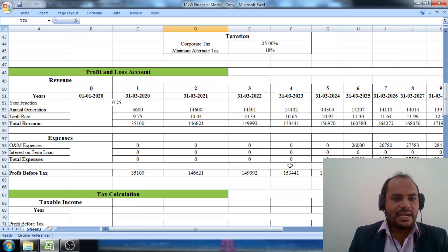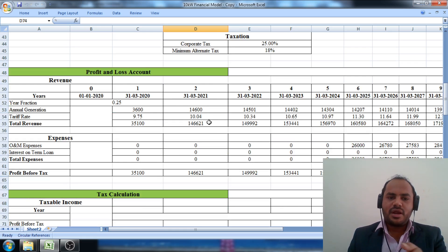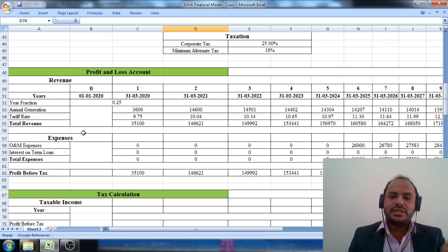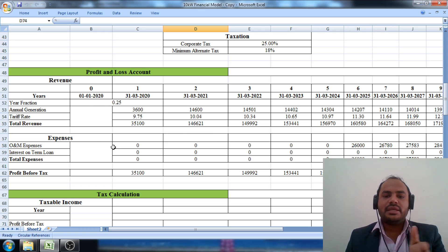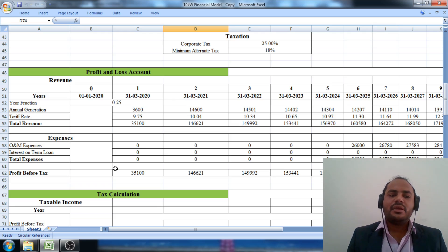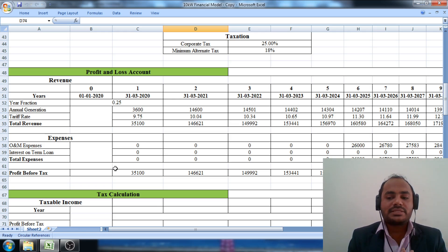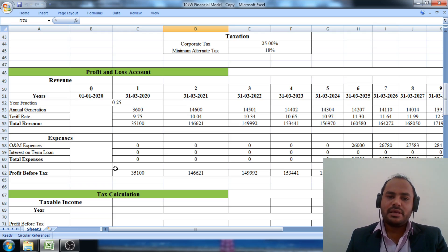In part number two of the financial modeling, we discussed the profit and loss account statement. We considered what total revenue is generated from the solar system and what the total expenses are, and from that we estimated the profit before tax amount in this typical case study.